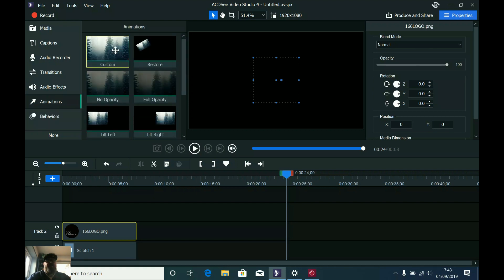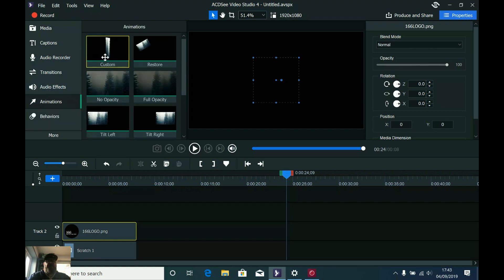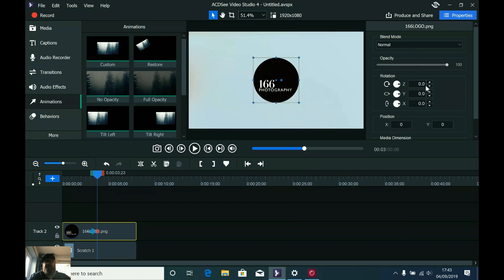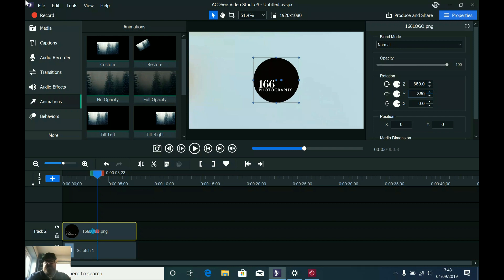All I'm going to do now is add in a custom animation. I click on the animations tab here and drag in custom — just dragging it roughly into the middle. What I want this animation to do is have my logo spin 360 degrees on the Z and Y axis. All I do is go to the properties panel and type in 360 on both the Z and the Y, and that is it done.